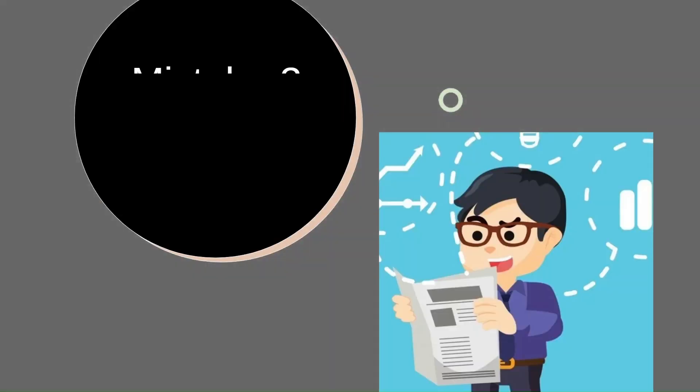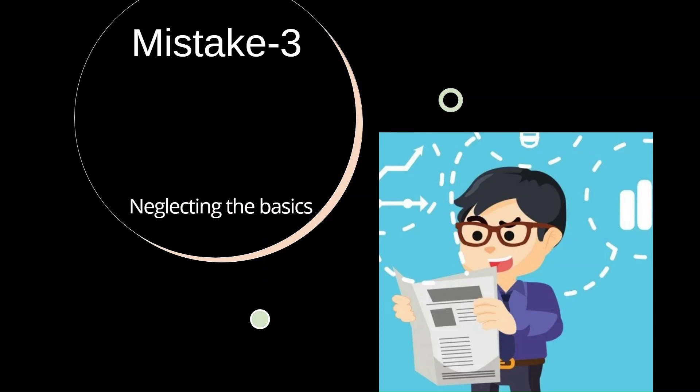Next, the third mistake is neglecting the fundamentals or the basics. Imagine building a tower of blocks. If your base is shaky, the entire structure is compromised. Similarly, strong fundamentals are your building blocks for success. In enthusiasm to tackle complex topics, we often tend to skip the basics. And as the exam approaches, we realize that we're unable to grasp advanced concepts without a strong foundation, which eventually leads to underconfidence and poor performance in the exam.